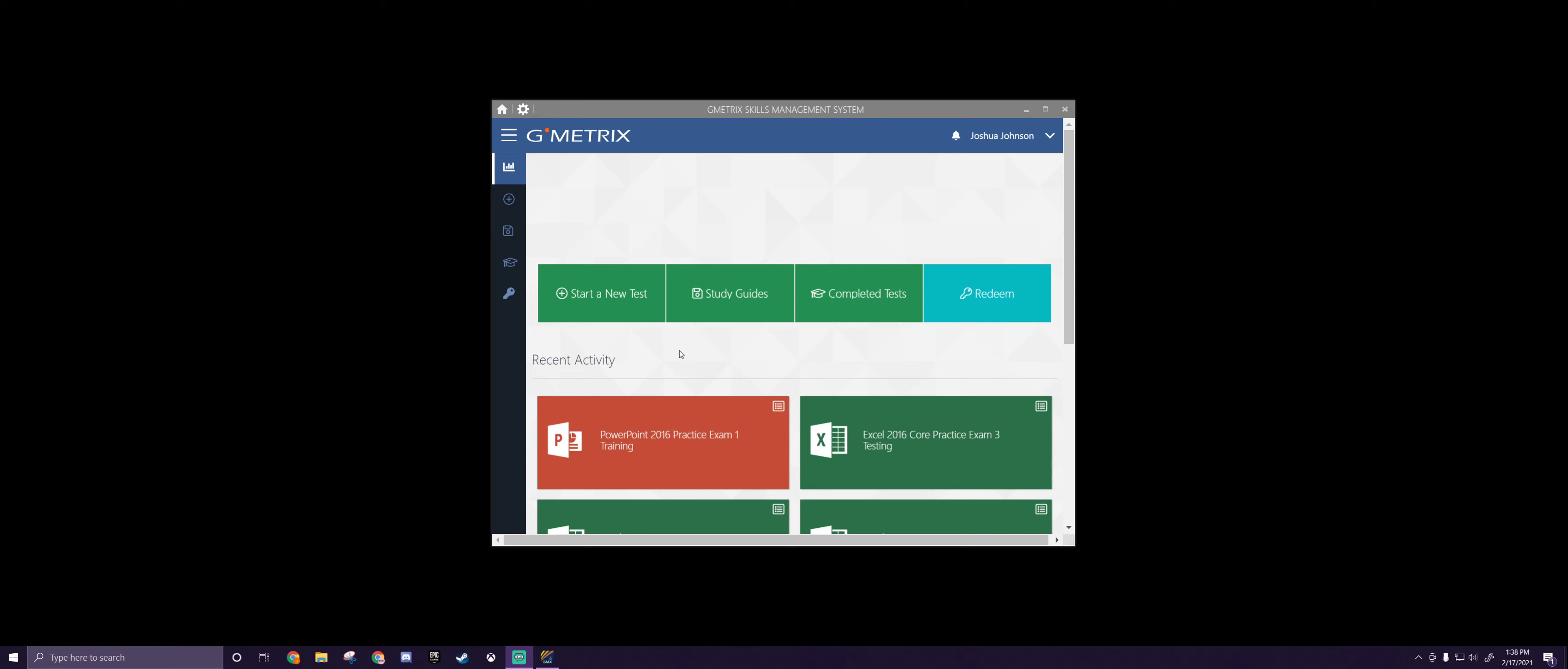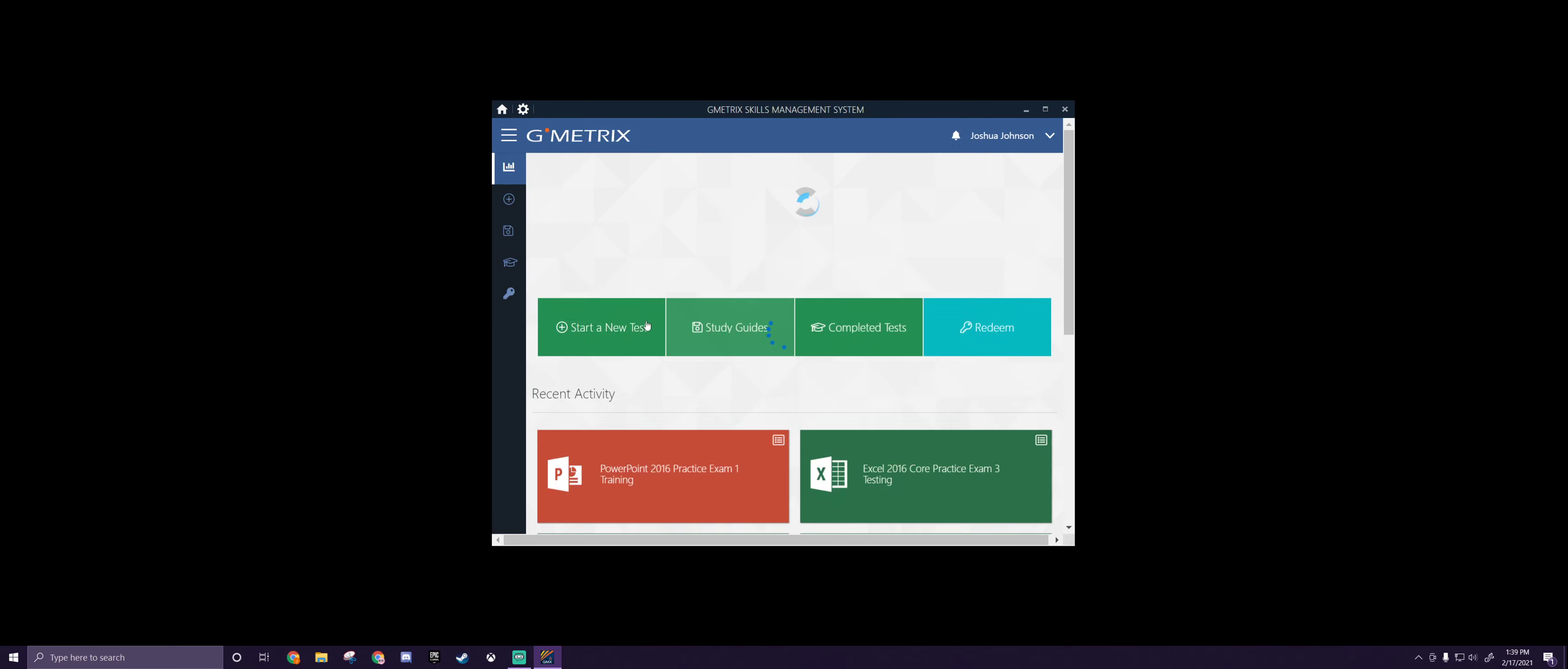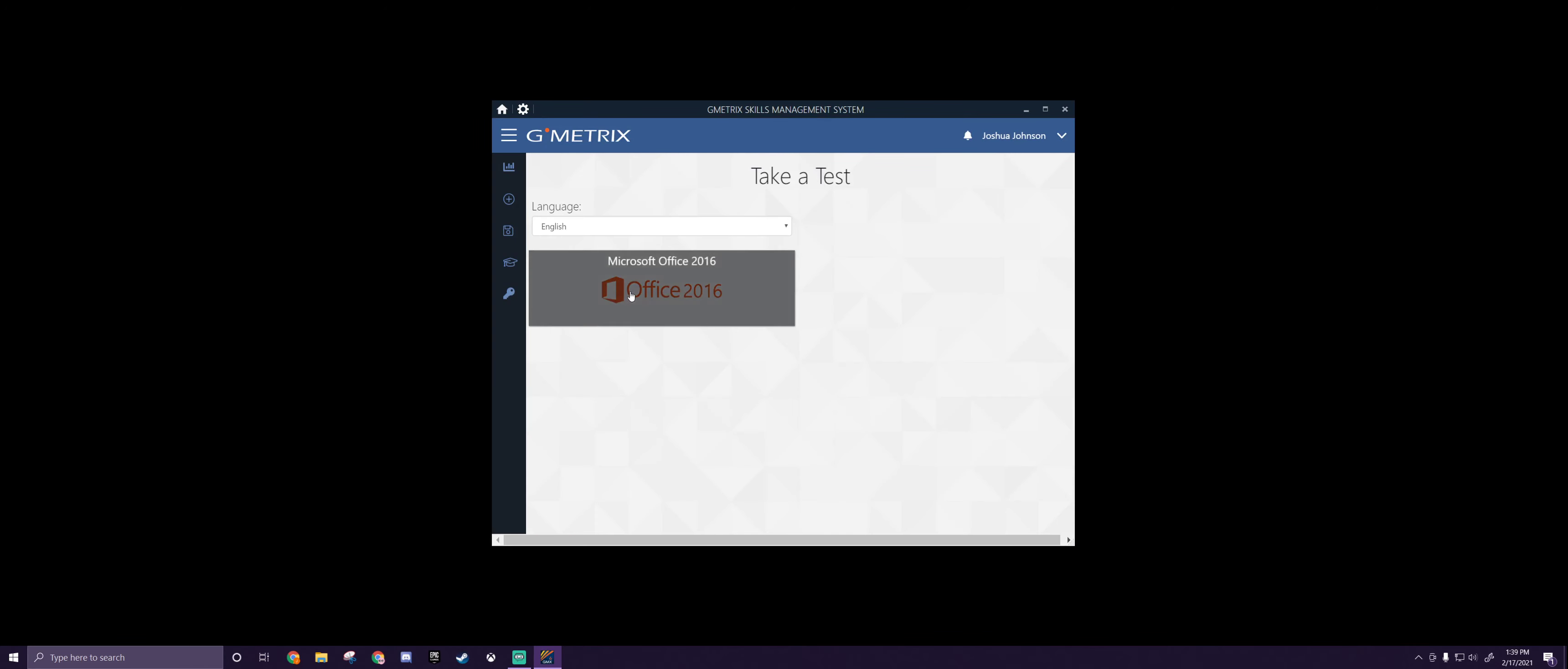This time we're going to start just like we always do. From there we're going to take the test. Go to Start a New Test, right here on the first Geometrics tab.